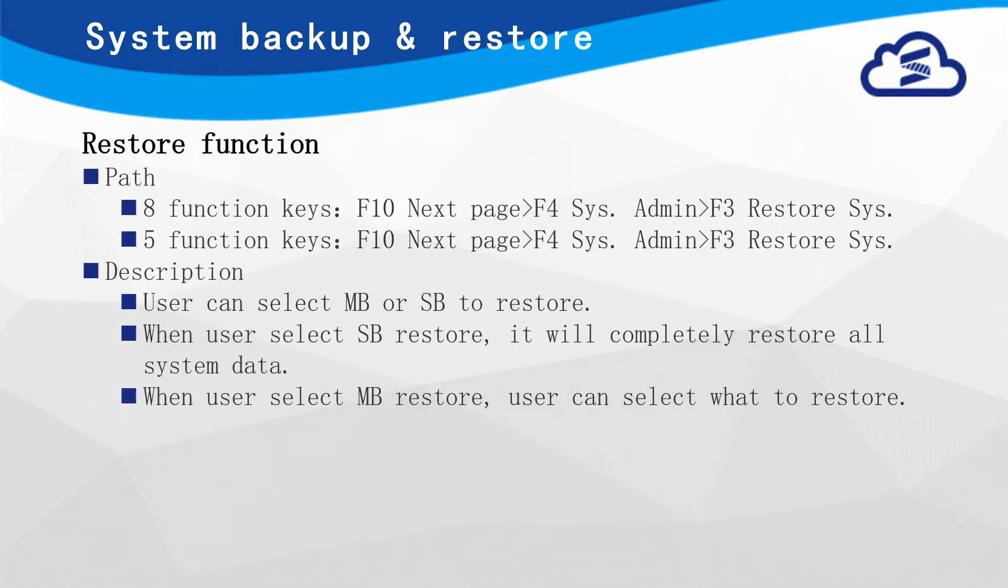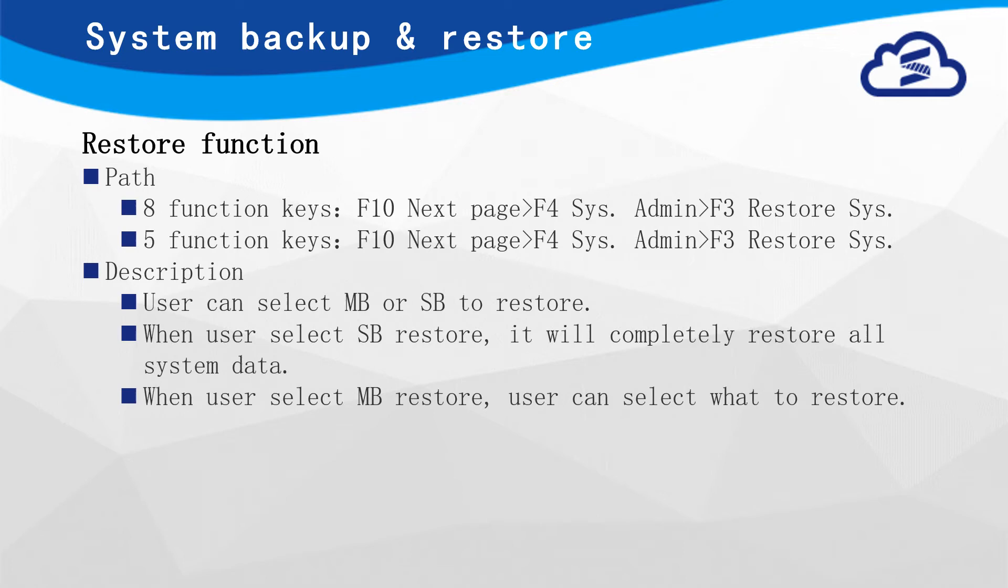The next function is Restore function. Similar to Backup function, user can find Restore System function in System Administration. In Restore System page, user can select SB or MB file to restore. If user selects MB Restore, user can select what to restore.